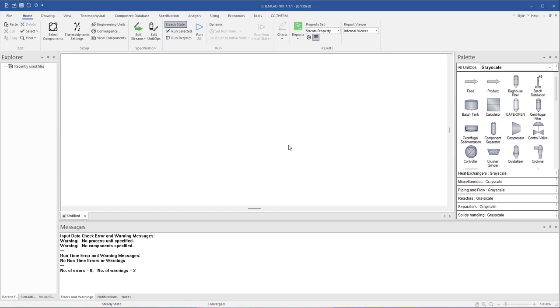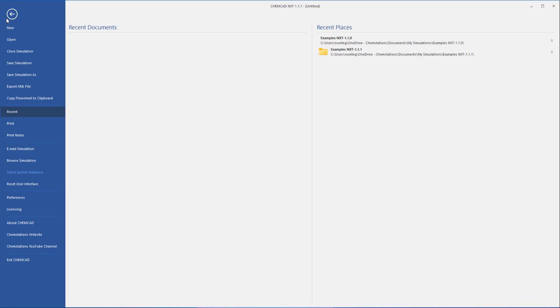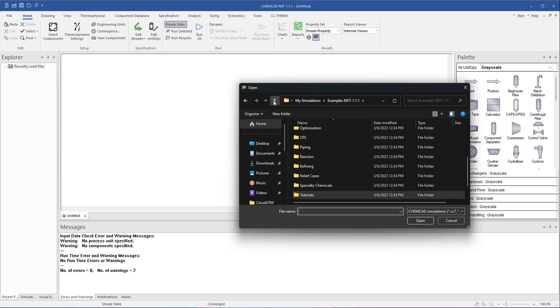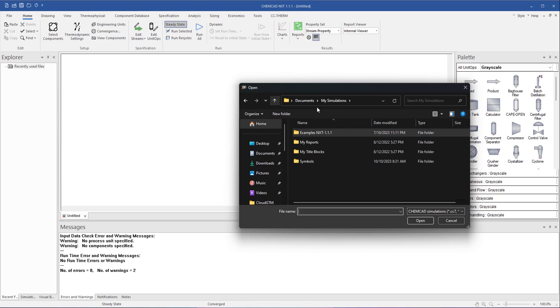We can find these example simulations by going to File, Open, and browse to a folder named Examples NXT and the version number you're using, so in this case NXT 1.1.1. The default location for this folder is going to be within your User Documents folder, stored in a folder called My Simulations.